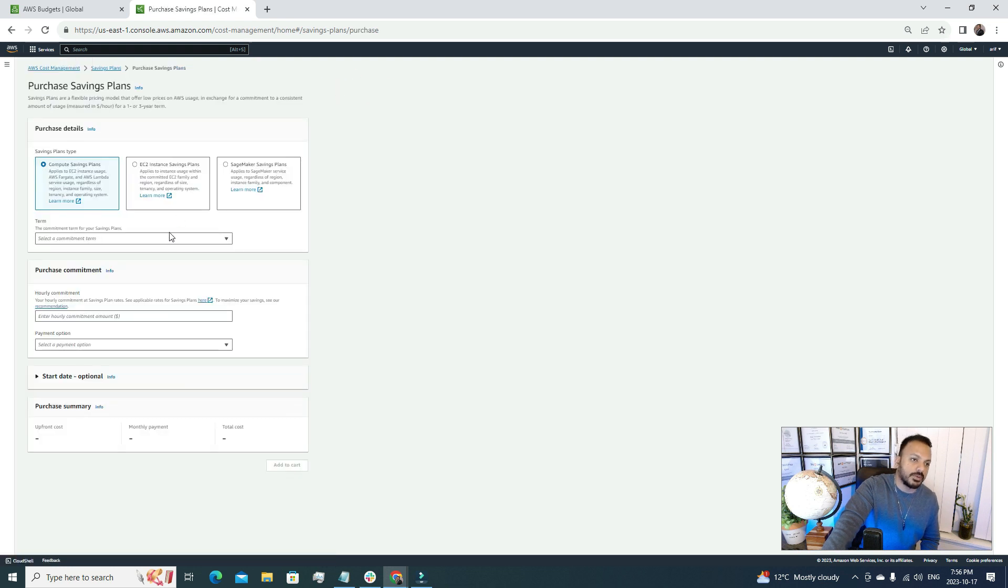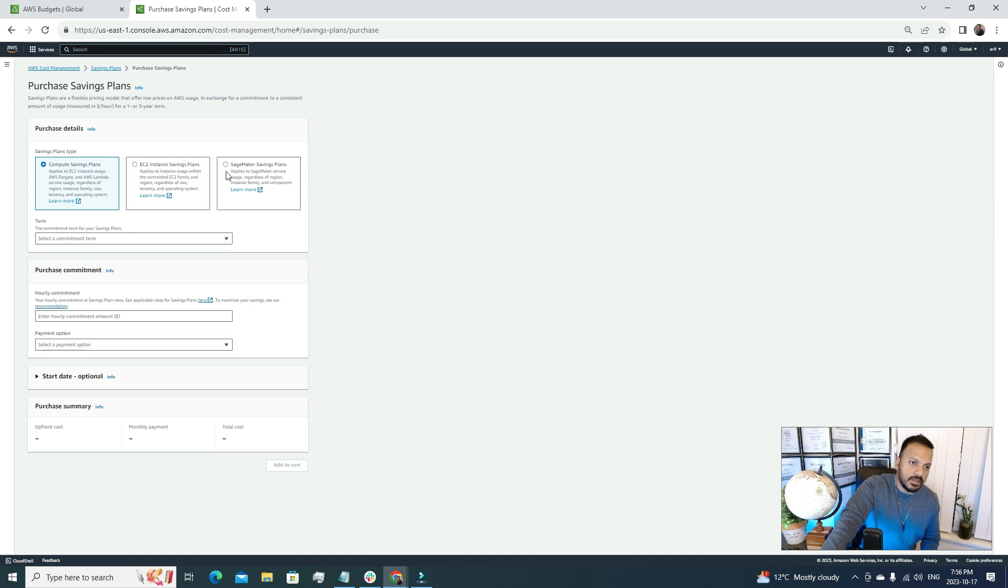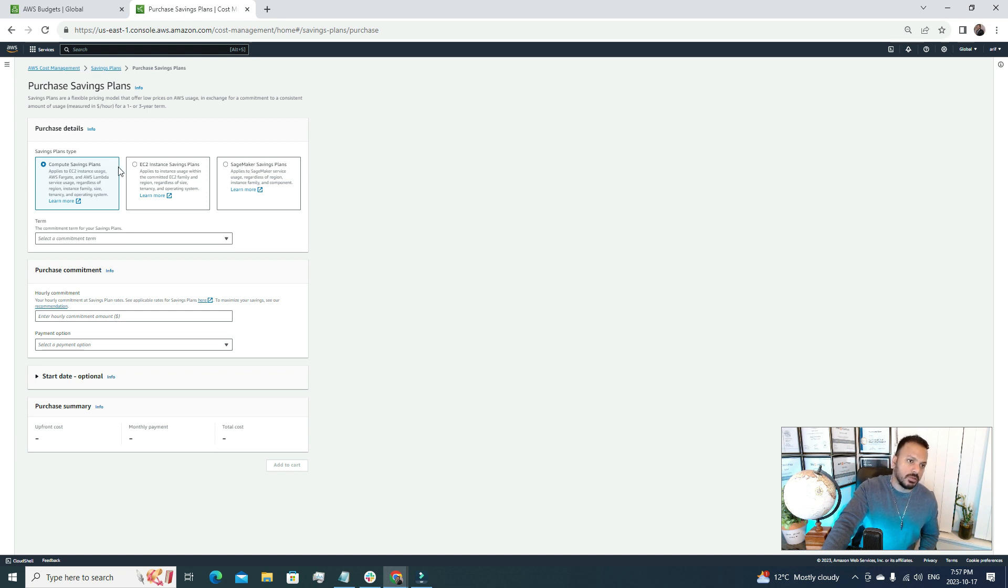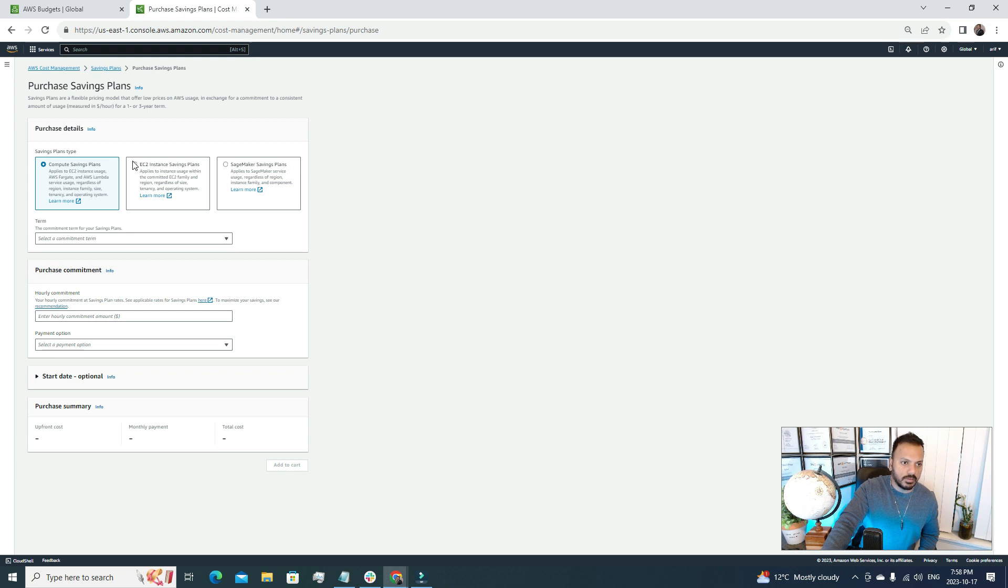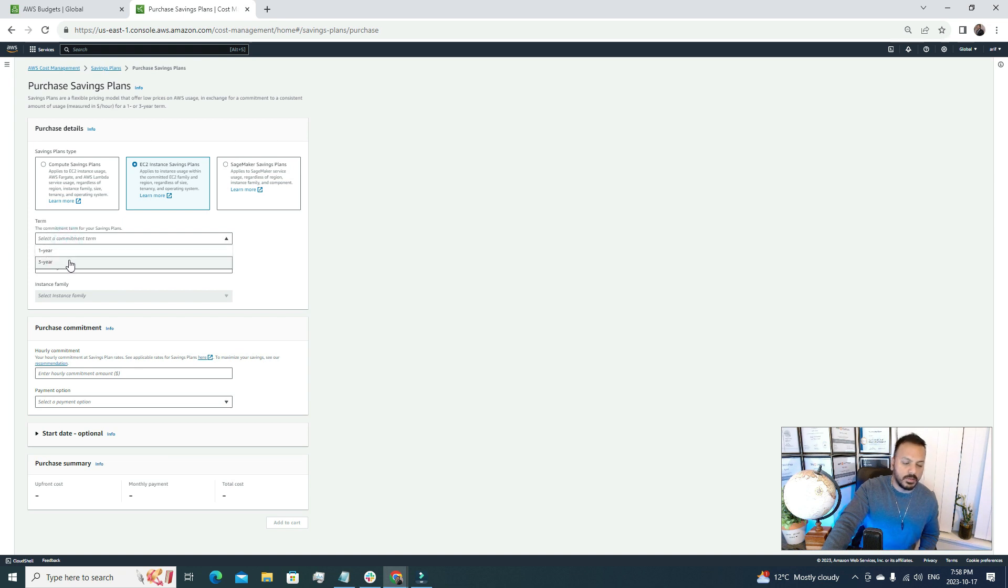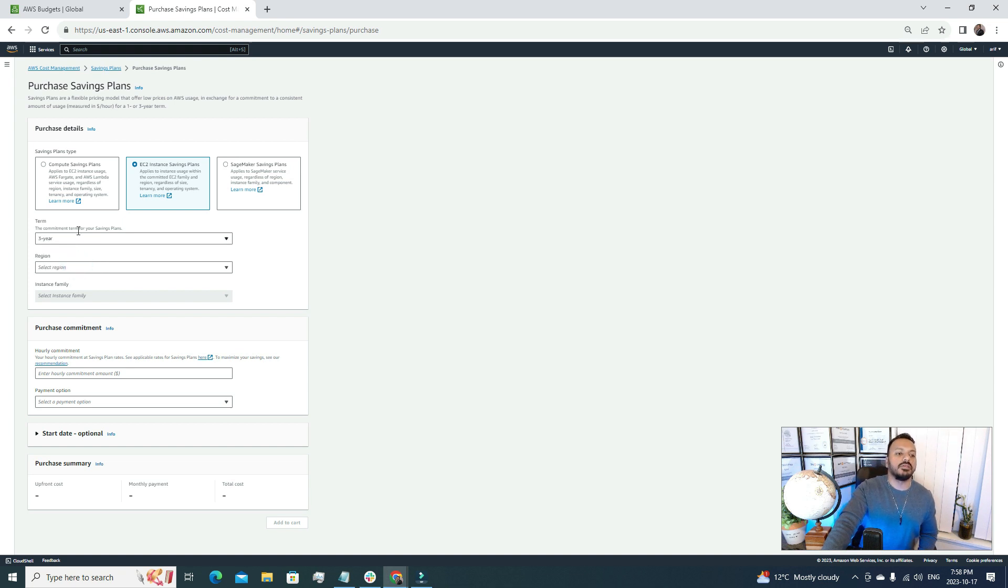If I click here Purchase a Saving Plan, there are three options. The first one is Compute Savings Plans, the second one is EC2 Instance Savings Plans, and the last one is SageMaker Savings Plans. Whenever we're dealing with any machine learning stuff then we'll use SageMaker, so this is a very specific service. The Compute and EC2 Instance Savings Plans are mostly used. For the sake of this tutorial we're going to go with the EC2 Instance Savings Plan. After selecting this option, then we get a few more options in here like term. We have two options: one year or three year. Let's go for three years term.